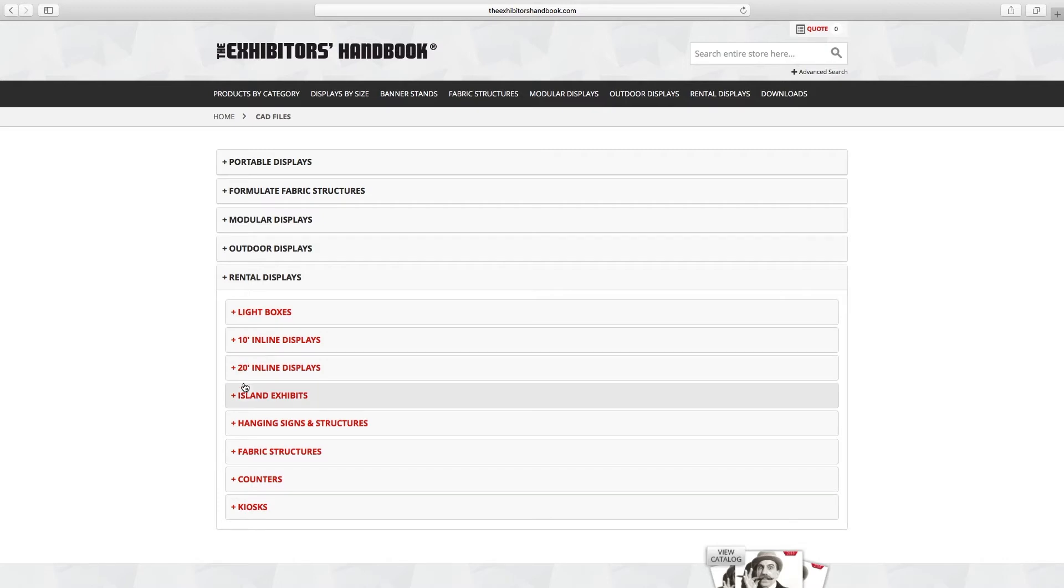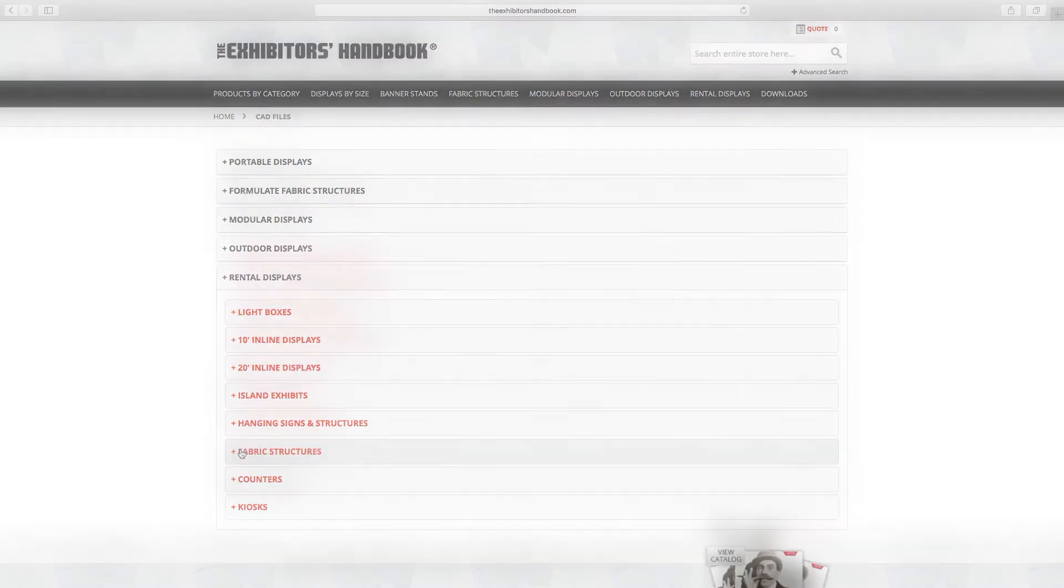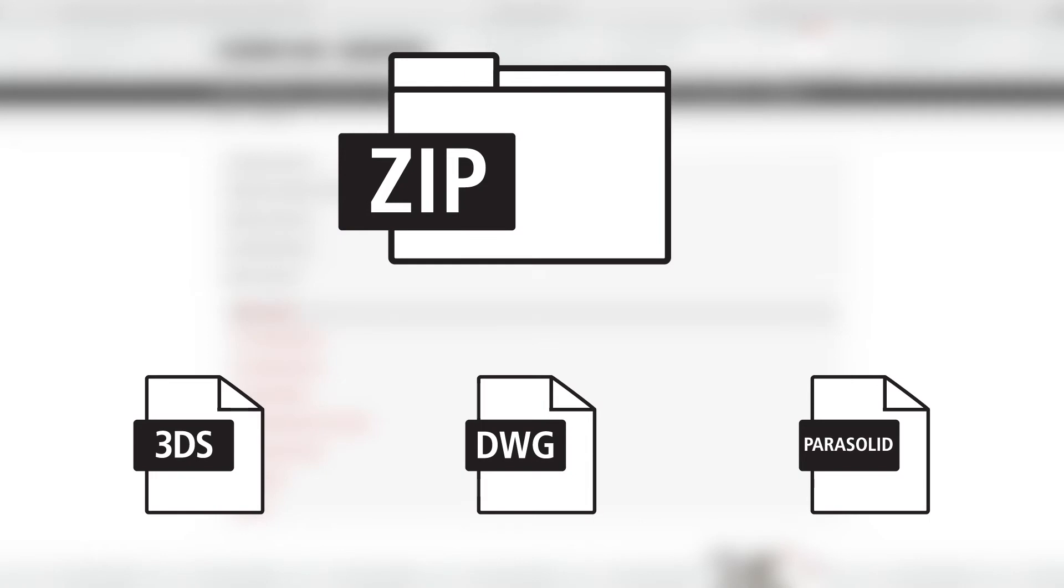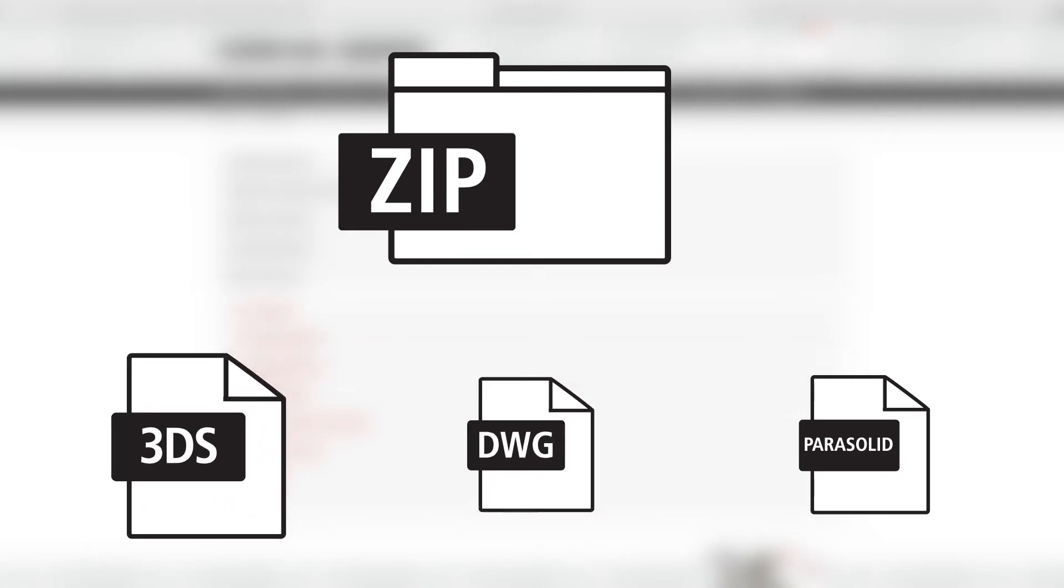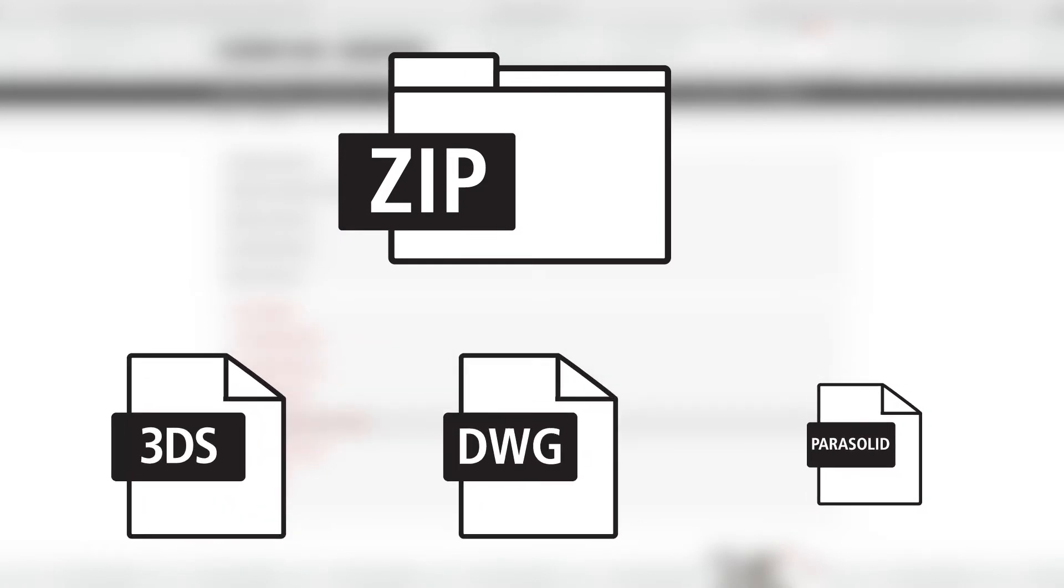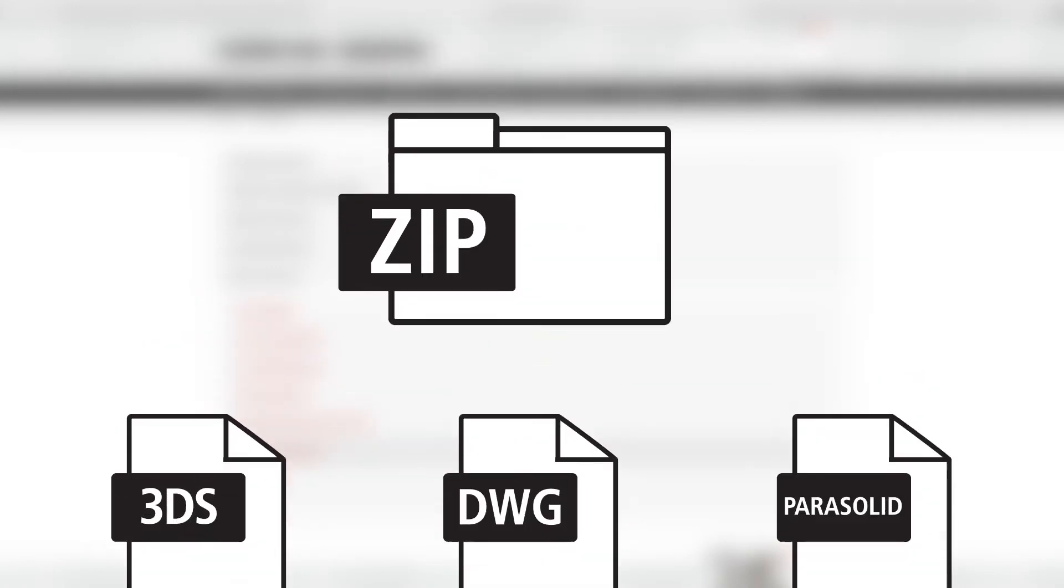Files can be obtained in two ways on the exhibitors handbook website and are offered in a zip folder that contains three file formats: 3DS, DWG, and Parasolid.